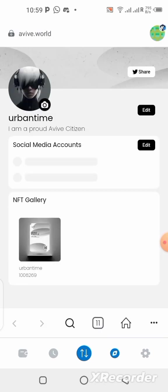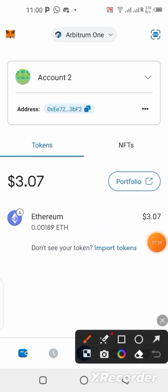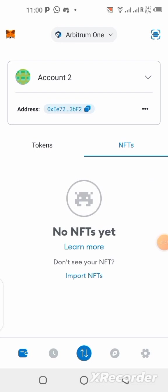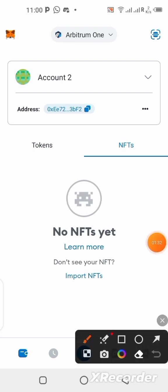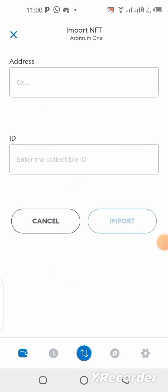To add the NFT, click on the wallet section, then click on the NFT section. Click on NFTs, then click on 'Import NFTs'.